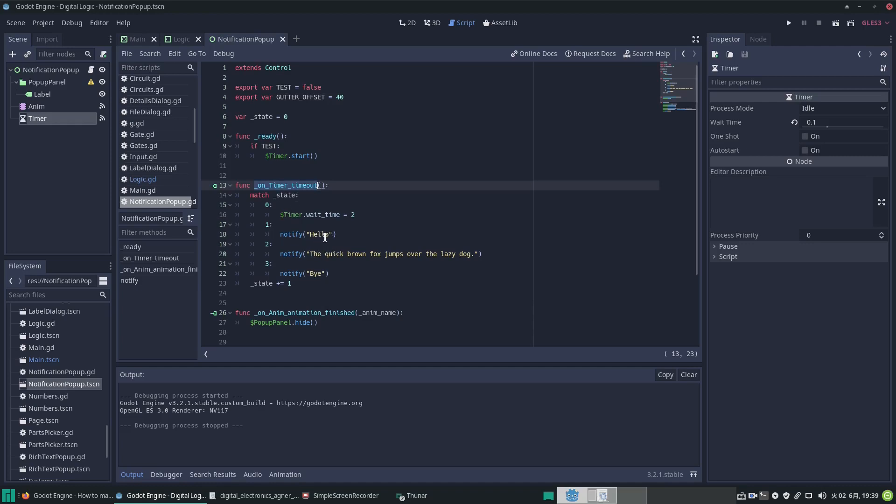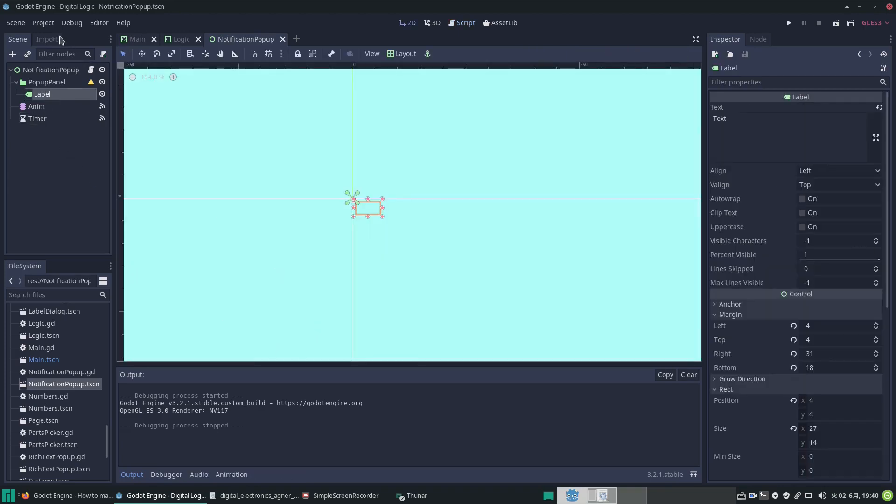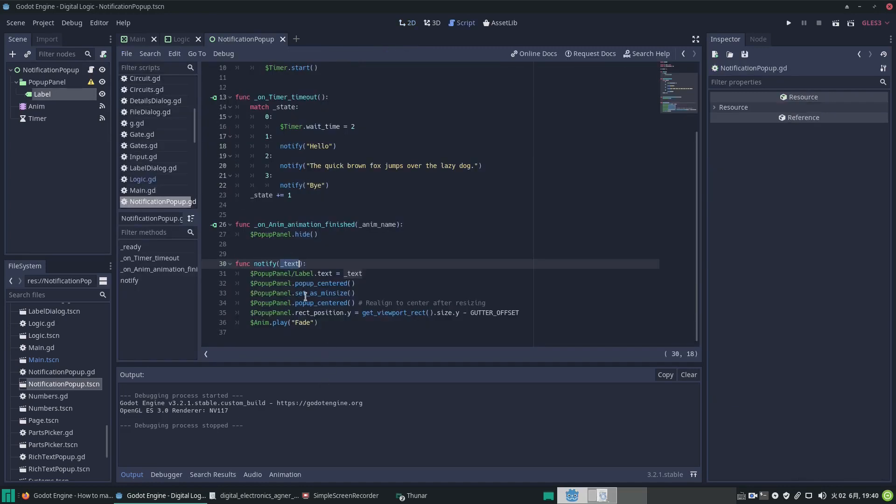Let's look at our notify function here. This has an input of the text value that we want to display. It sets the properties of the pop-up panel—it gets to the label within it and sets the text value of the label to our input text, which comes from the various stages of the state machine such as 'hello' and this and that.